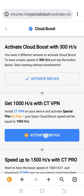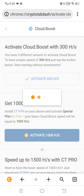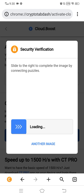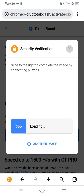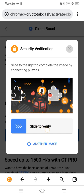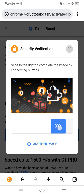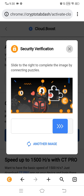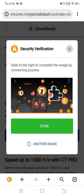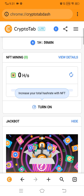The CryptoTab browser is open. Now click on activate 1000 speed. When I click on activate 1000, the captcha appears again. Fill the captcha and you can get 3x mining speed and earn more Bitcoin. Just wait for the captcha, then slide to verify. After filling the captcha, I will get 1000 mining speed on CryptoTab browser and can earn more money. Look at that — 1000 plus speed achieved.